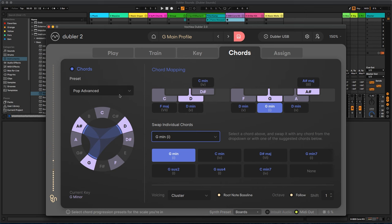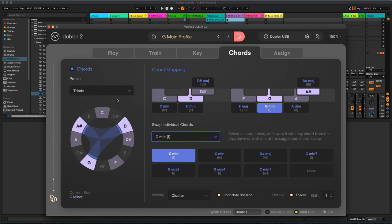Doubler also allows you to create complex chord progressions using just your voice. In the chords tab you can select from a number of chord presets or assign specific chords to your input note, allowing you to expand your songwriting without having an in-depth knowledge of music theory.